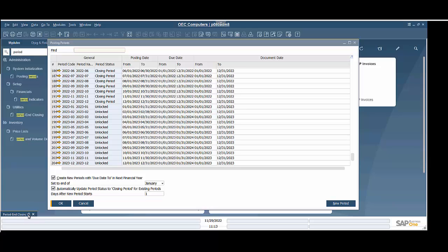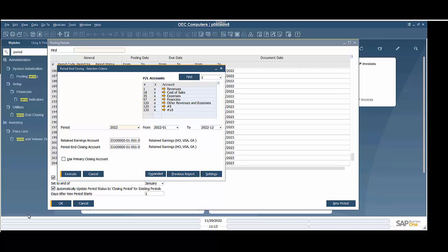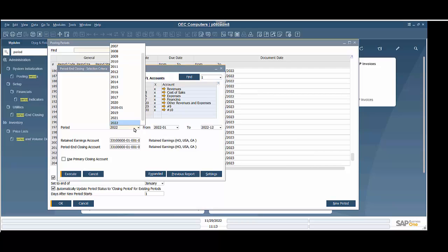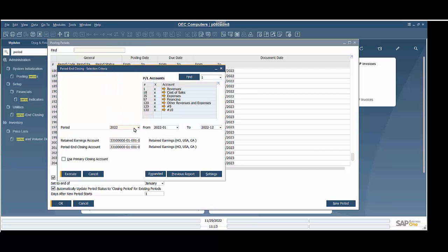So the next thing we do is we're going to go to Period and Closing. That's found under Administration, Utilities, Period and Closing, and it's going to bring up this Period and Closing module. I have my period here as 2022.